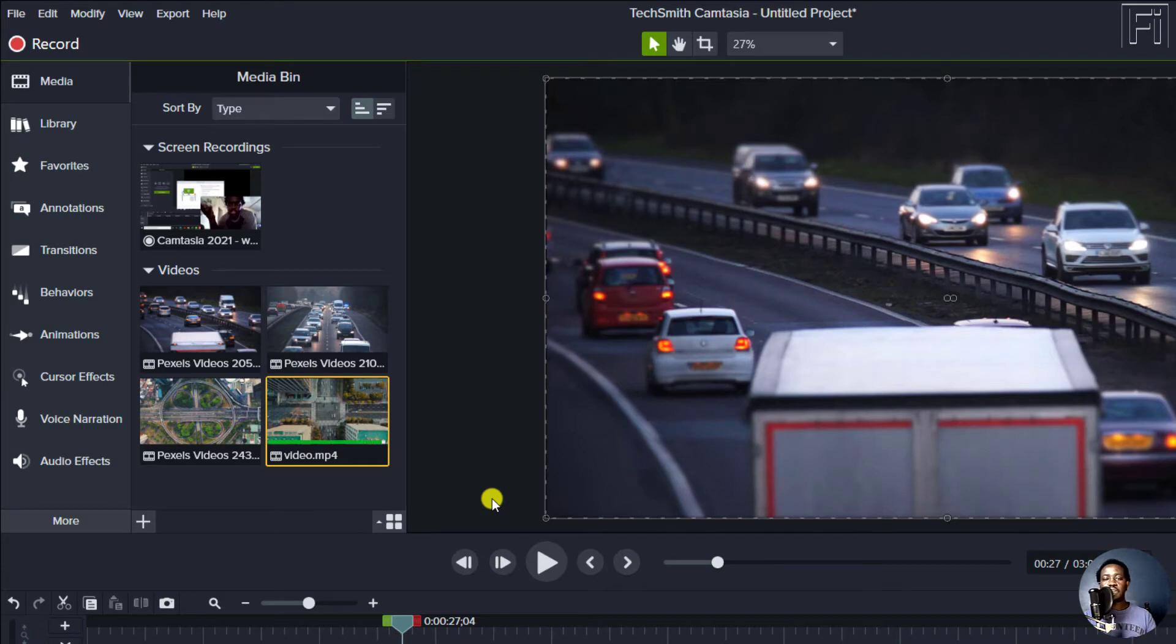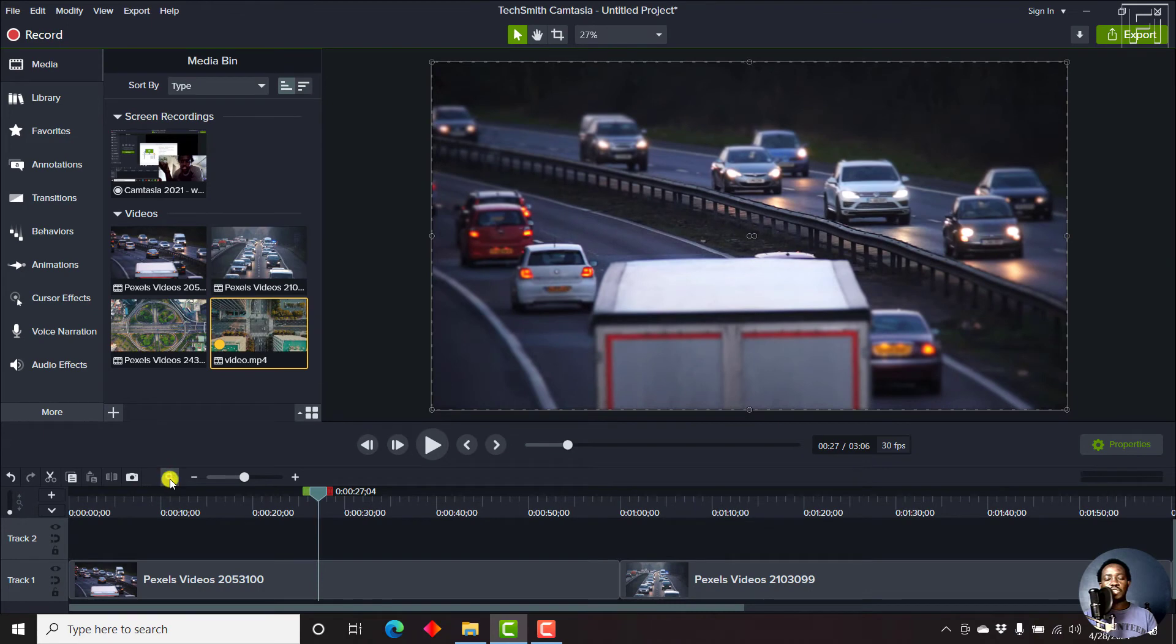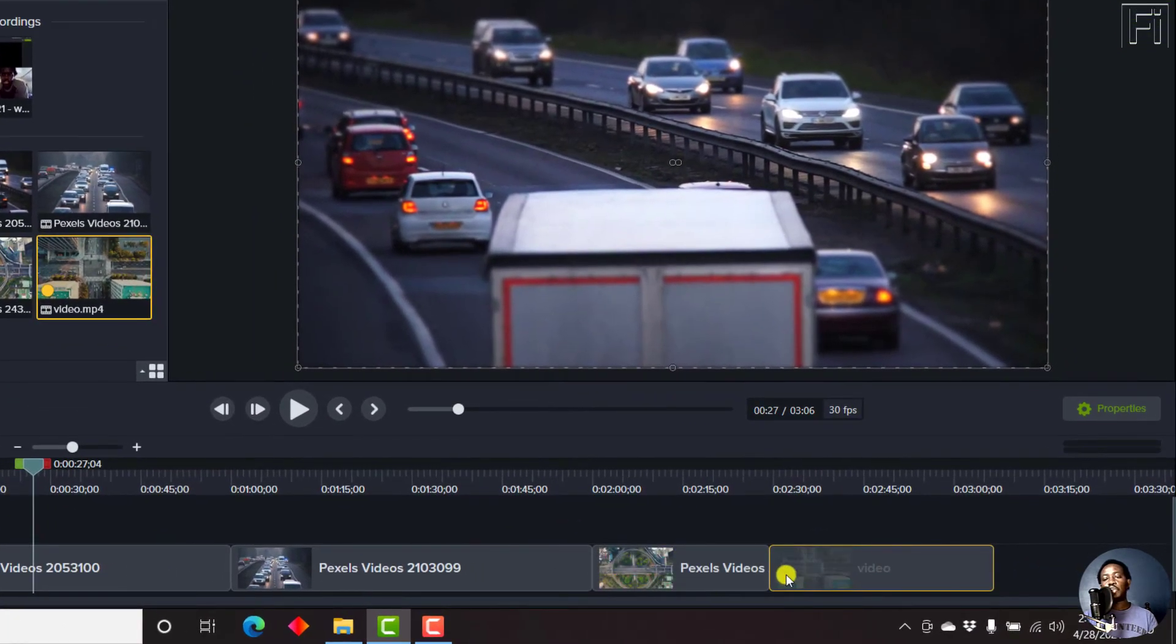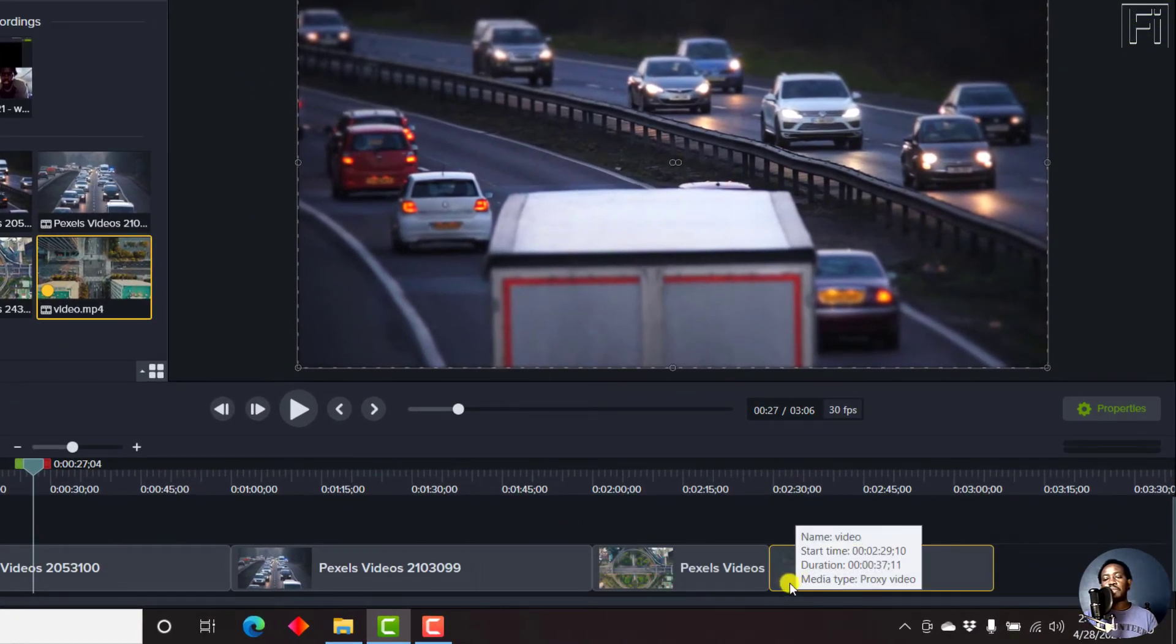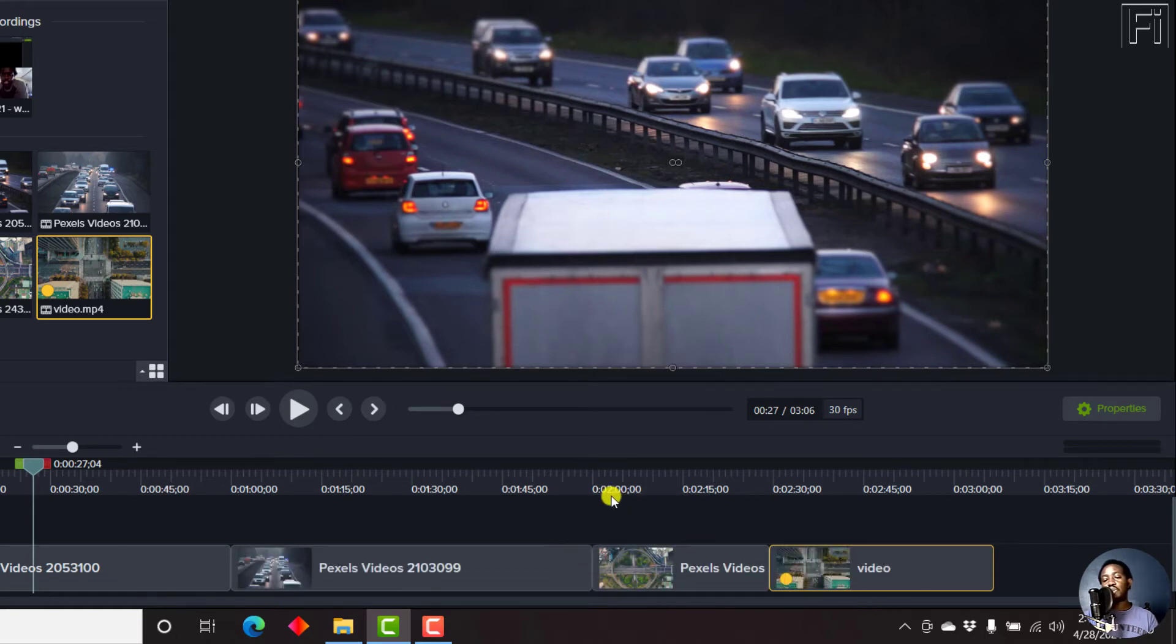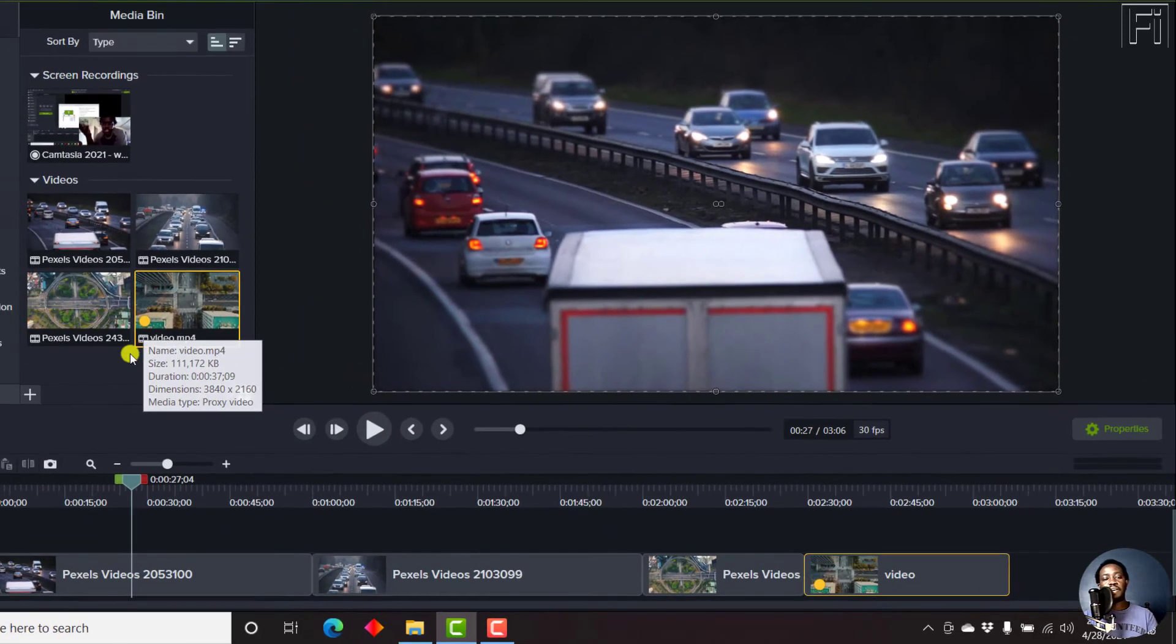And once that is done, you're going to get a yellow mark here. If I just fit this inside our timeline here, you'll notice that the clip that we just created a proxy is called media type proxy video, and it also has the orange dot as the original file here.